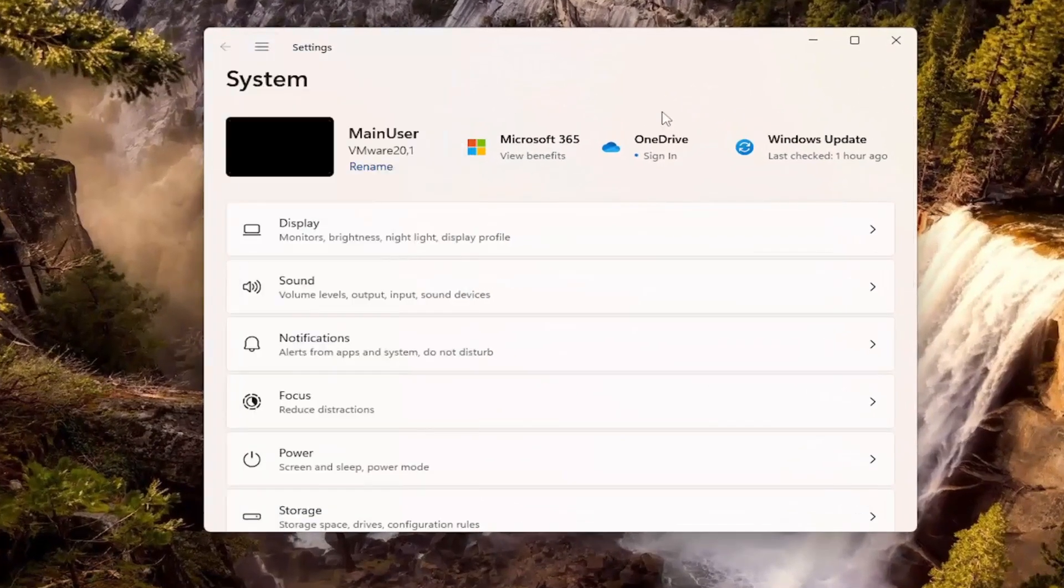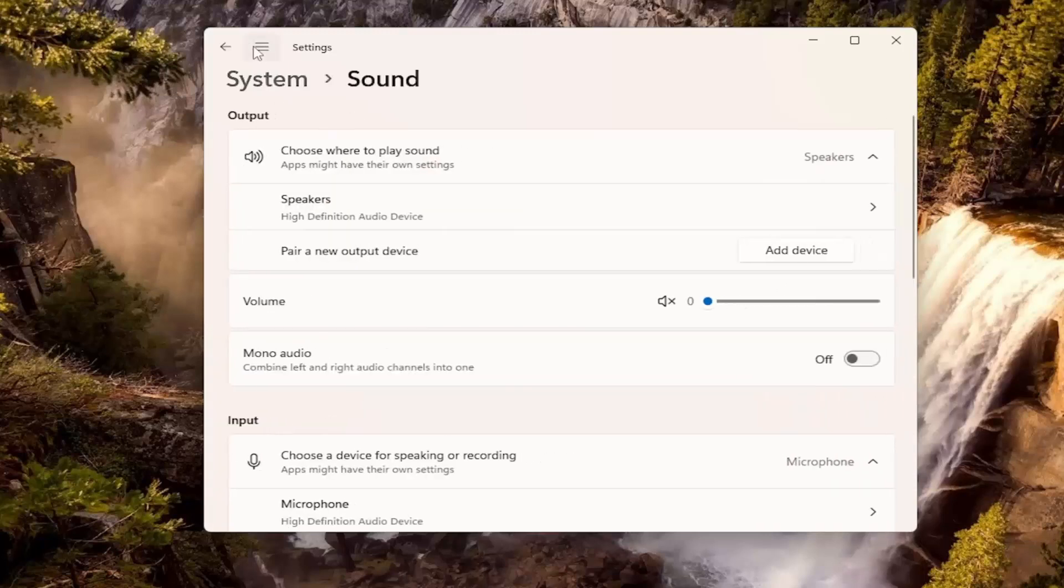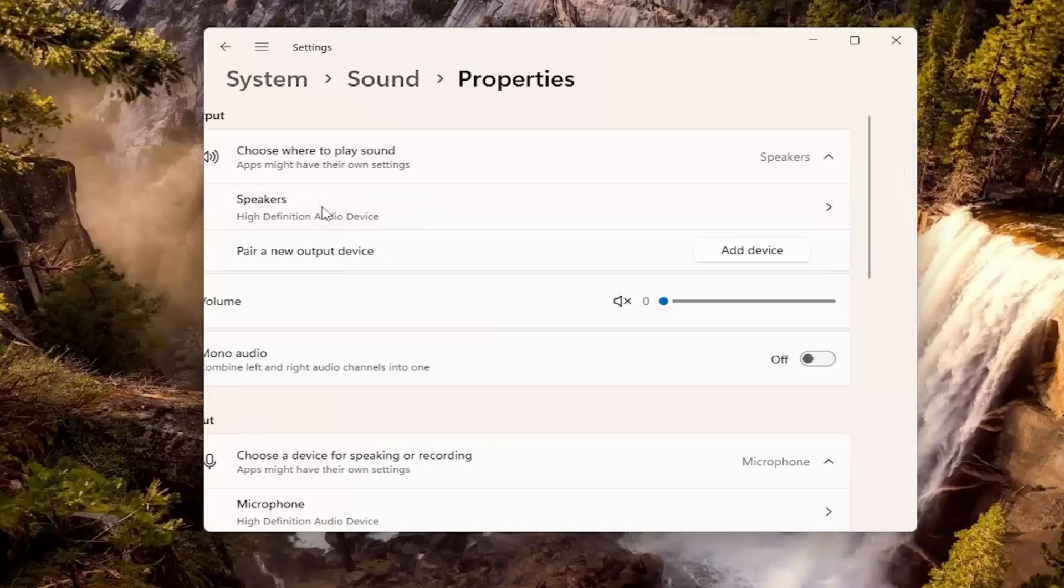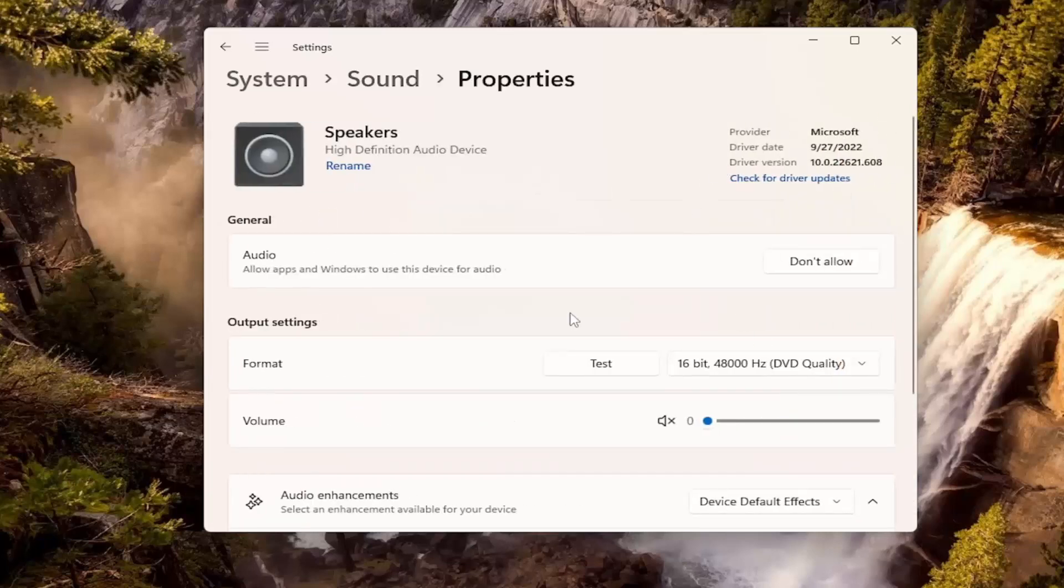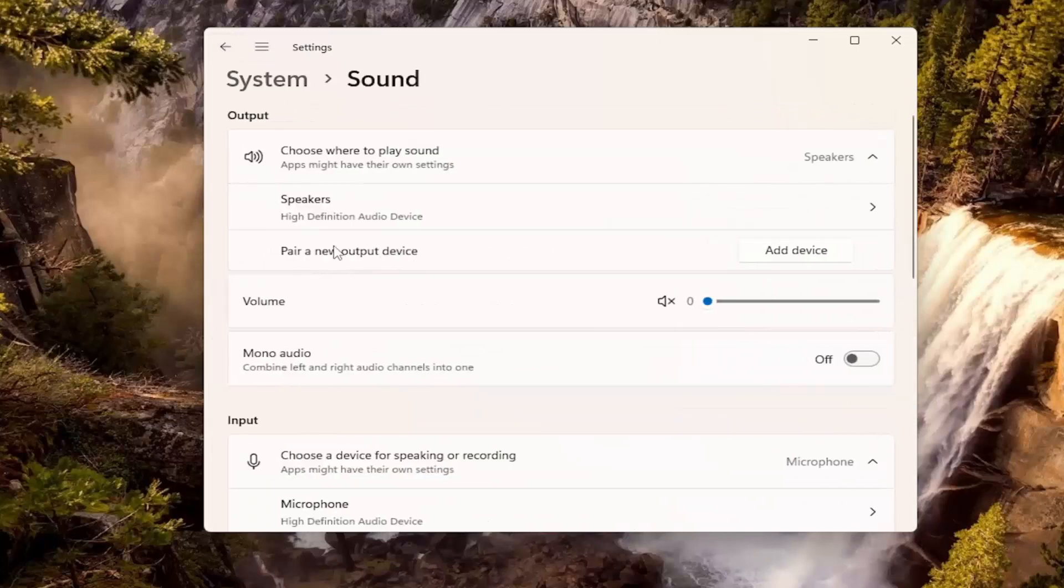You want to select the sound option underneath the system. And then choose where to play sound and then speakers. Make sure your speaker device is the correct one. If you have multiple speakers in here, make sure you select the one that is correct.